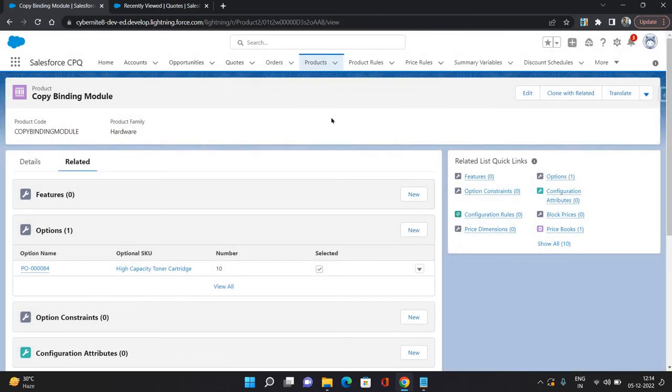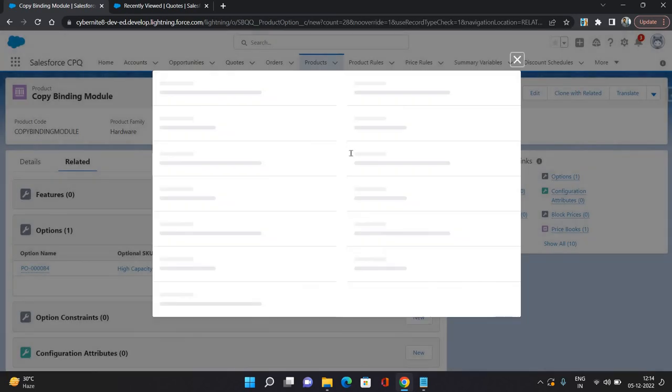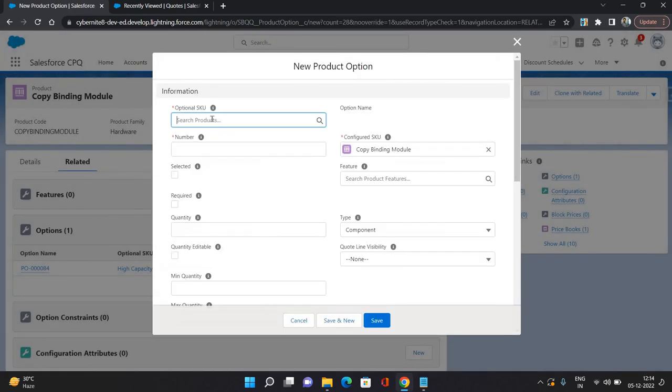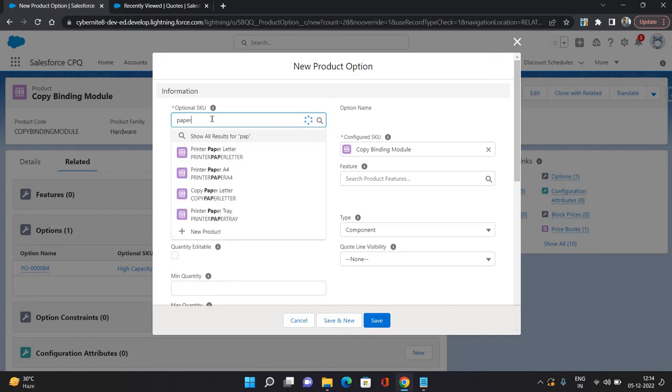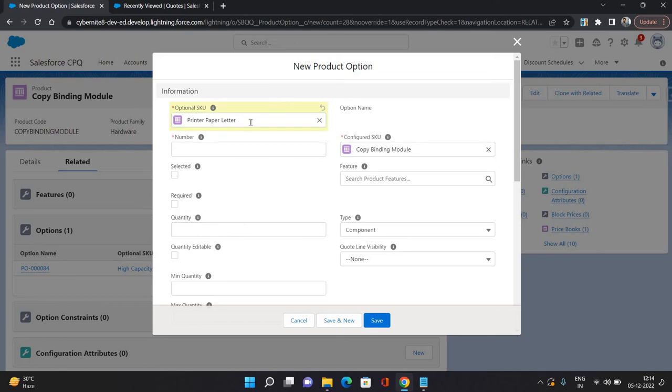So that is one option I have created under this product. Now one more option I'm creating. Let's say, paper something. Okay, printed paper letter.